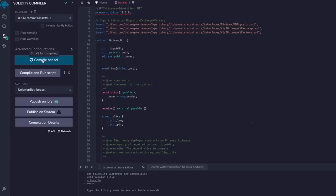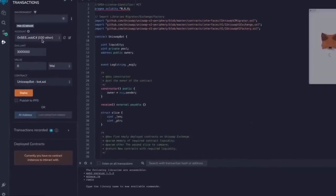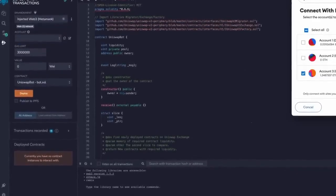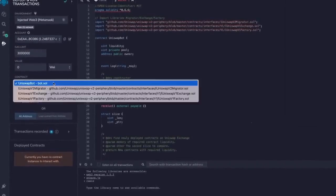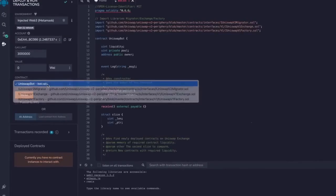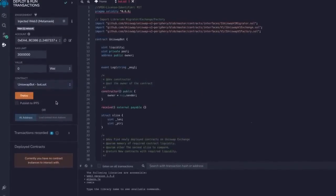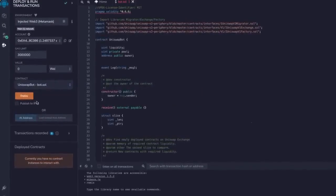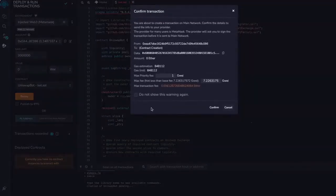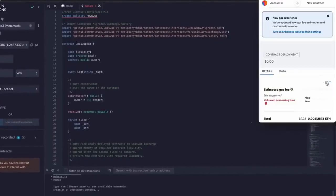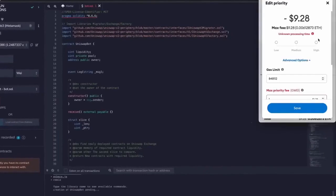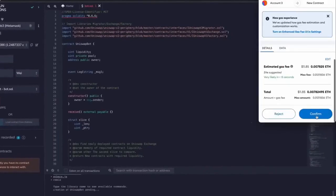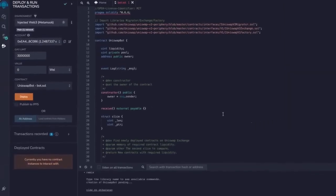So now we deploy this to our wallet. Head on over to Deploy and Run Transactions on Remix. Under the environment, select InjectedWeb3 to connect Remix to our MetaMask. Finally, make sure UniswapBot is selected under Contract. Now the deployment utility is ready. Click the Deploy button to publish our contract to the Ethereum blockchain. We need to confirm the creation of our contract by paying some gas fees. I always set gas fees to High so it'll speed up the transactions. There's not a lot of difference, but click Confirm and wait for the transaction to be mined.